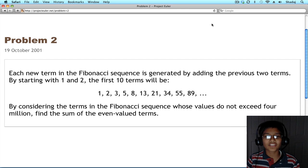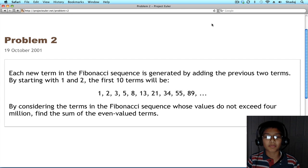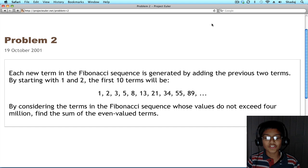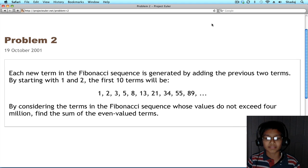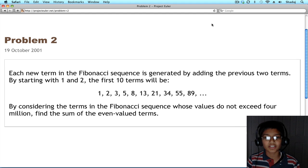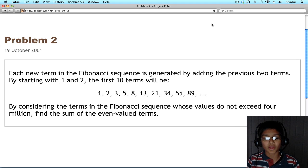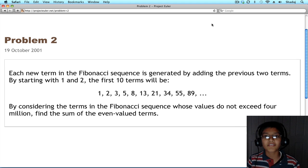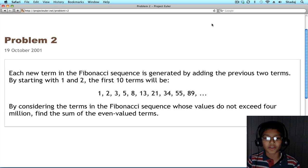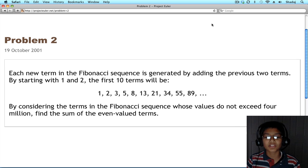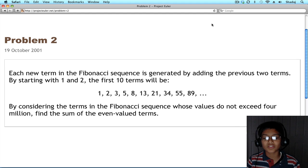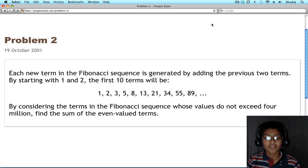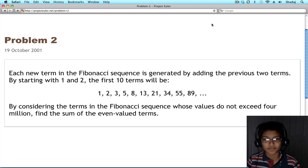Hi, it's Shadij, and today we'll be solving problem 2. Each new term in the Fibonacci sequence is generated by adding the previous two terms. By starting with 1 and 2, the first 10 terms will be 1, 2, 3, 5, 8, and so on. By considering the terms in the Fibonacci sequence whose values do not exceed 4 million, find the sum of the even-valued terms.